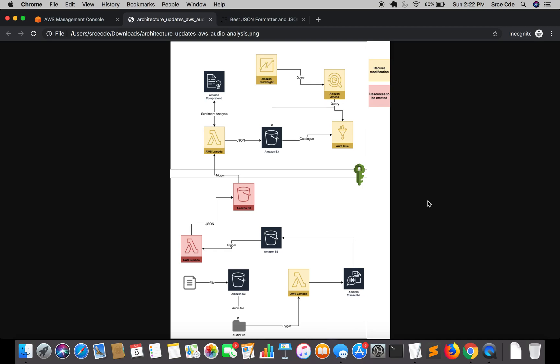Welcome to part 20 of the tutorial series on AWS audio analysis. In the previous tutorial, we successfully set up and modified the helper lambda function for transcript separation of agent and customer respectively. That is this one — we have modified this lambda function within our architecture diagram, as you can see on my screen.